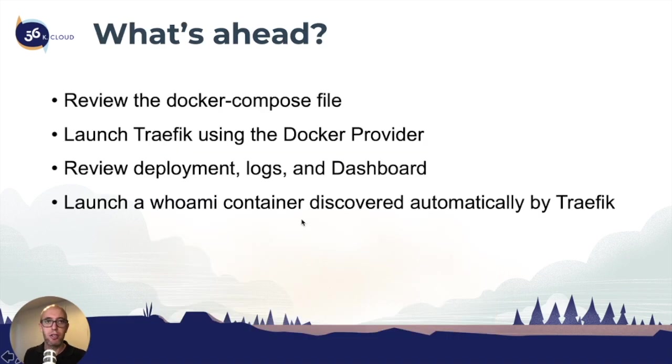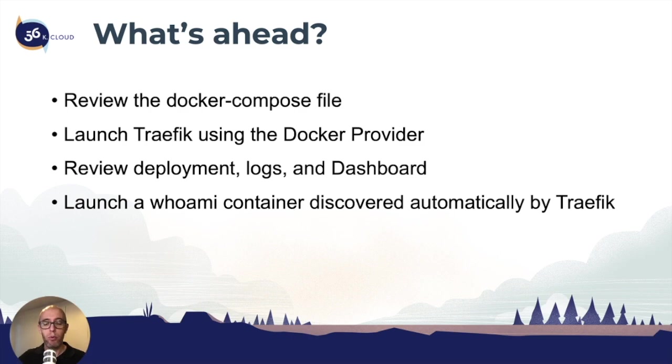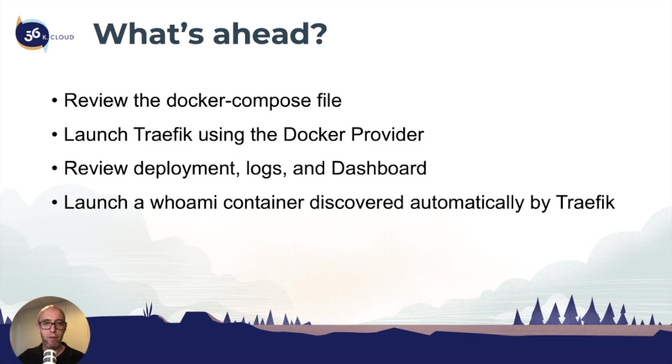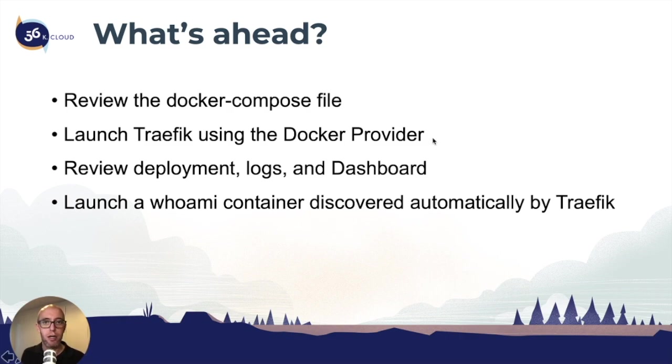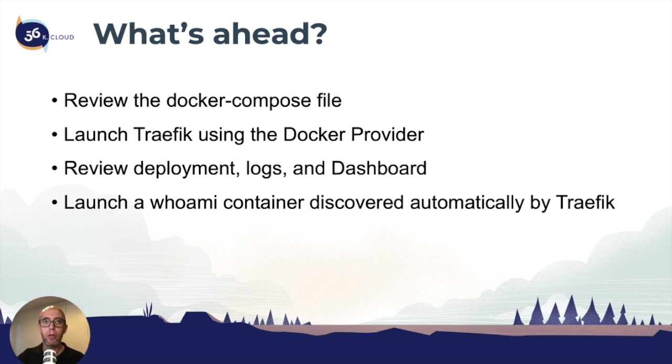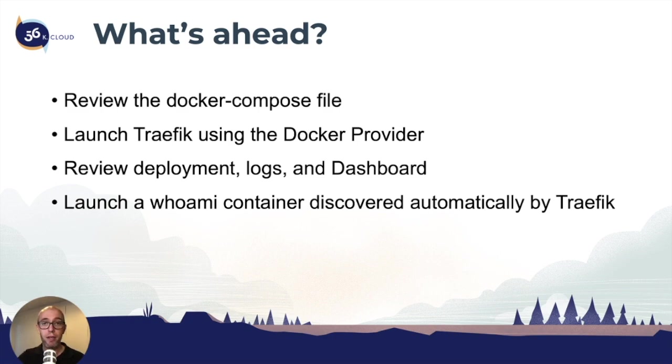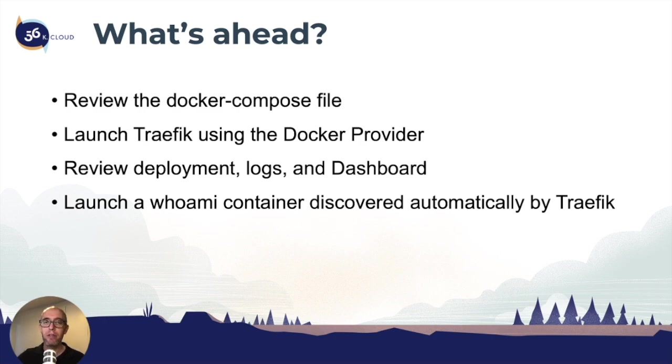This section is going to cover reviewing the Docker Compose file because we want to see how we're launching the Traefik container using the Docker provider. Once we launch it, we're going to review the deployment by looking at the logs from Traefik. Finally, we're going to see the dashboard that Traefik offers and exactly what services are running, both internal and external.